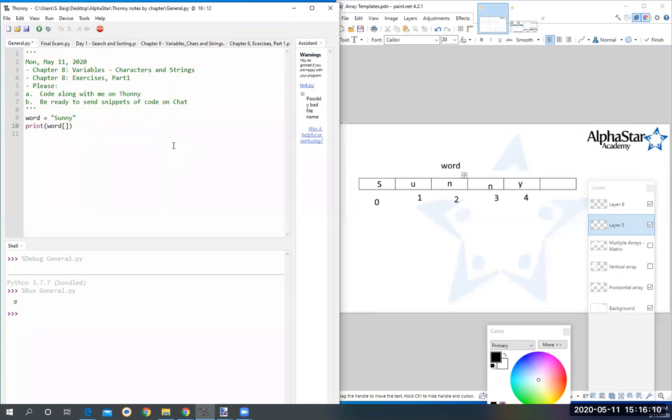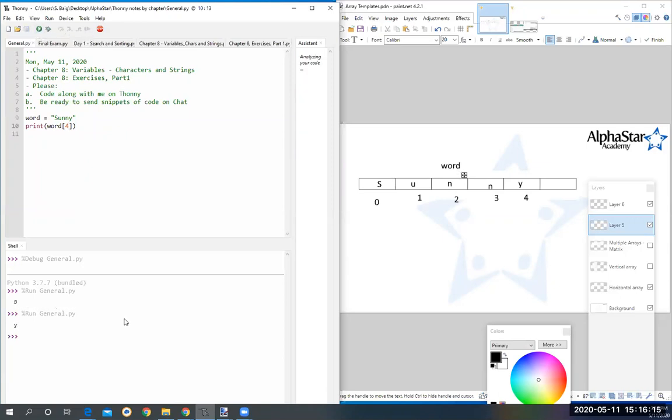I would do zero, one, two, three, four. So if I do four, it retrieves the last one. Okay, so that's how you retrieve different characters from the word. Now I'm going to introduce you to a function which I'd like you to try and then tell me what do you think it does.